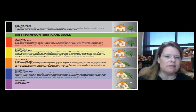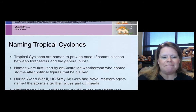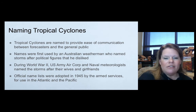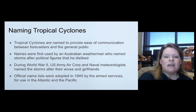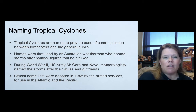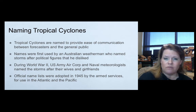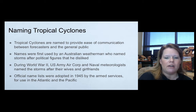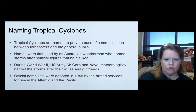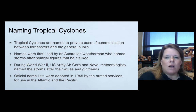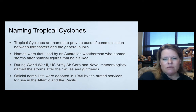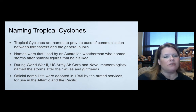Hurricane names provide ease of communication between forecasters, the public, and for insurance claims — which is why major storms are often permanently retired. Names were first used by an Australian weatherman who named storms after politicians he disliked. During World War II, US Army Air Corps and naval meteorologists named storms after their girlfriends and wives. Official names began in 1945 for use in the Atlantic and Pacific basins.